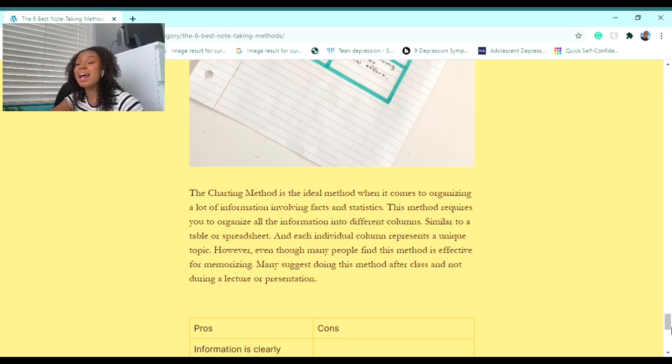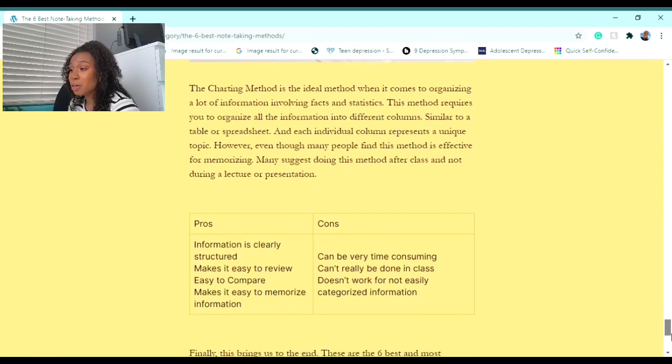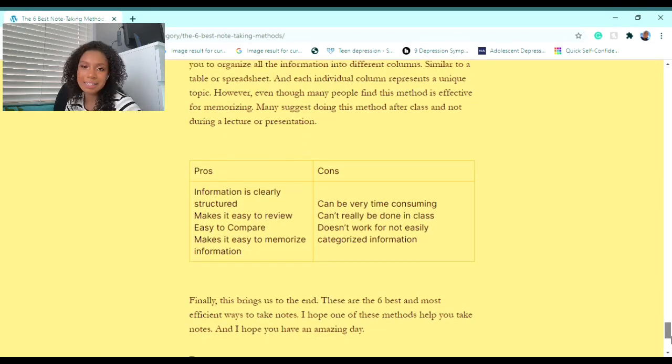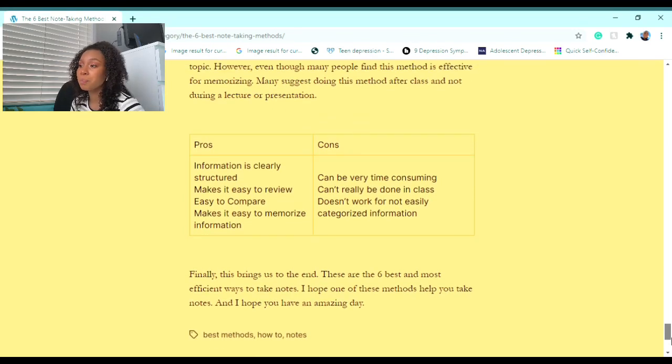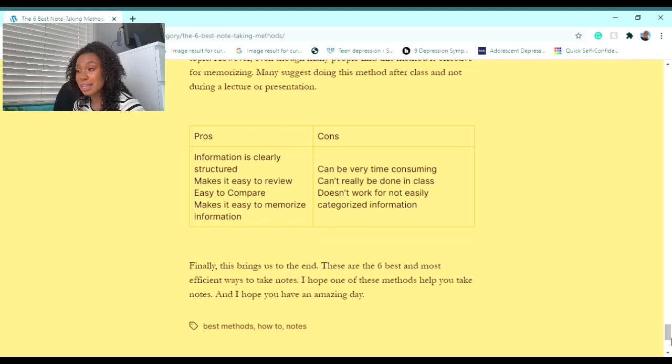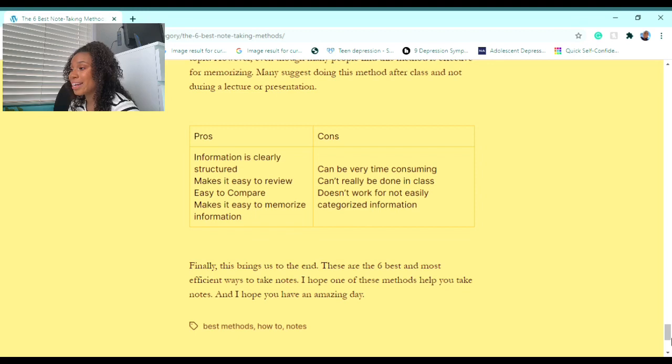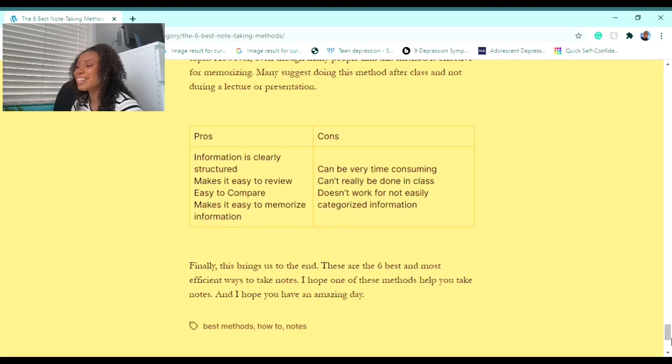Now onto the pros: information is clearly structured, it makes it easy to review, easy to compare, and finally makes it easy to memorize the information. However, there's some cons. The cons are: it can be very time-consuming, can't really be done in class, and doesn't work for not easily categorized information.